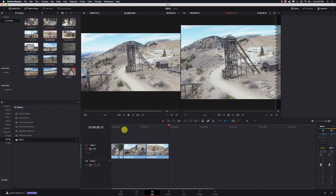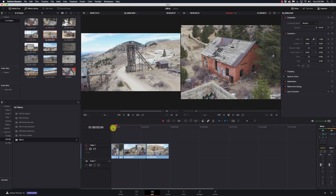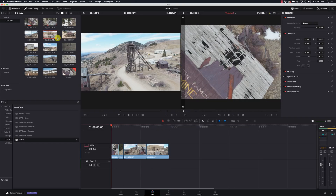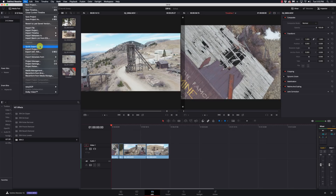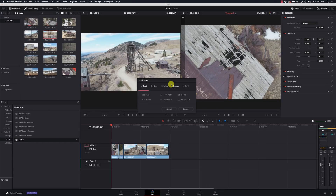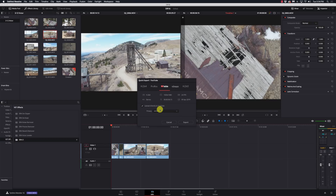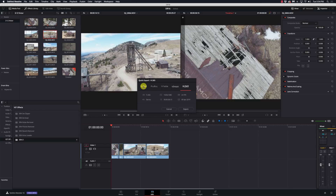Here I am in my edit page, and I've just got this simple video here put together, and I want to export this. So instead of going all the way to the Deliver page, I can go to File > Quick Export. This box is going to pop up with some settings that I have all ready to go. I have my H.264, ProRes, YouTube — I can upload directly to YouTube, check my privacy settings — Vimeo upload, H.265, and the different settings that I want to choose from.